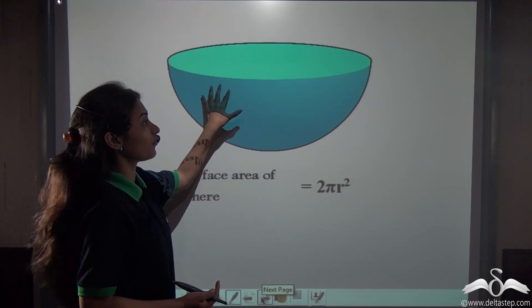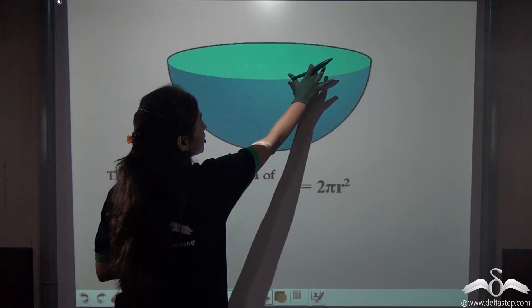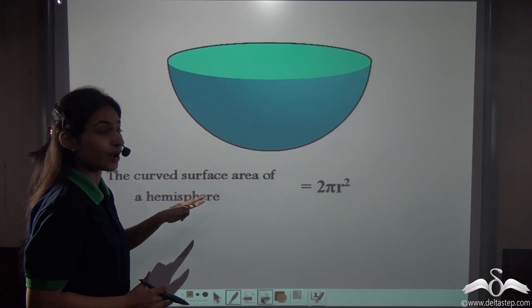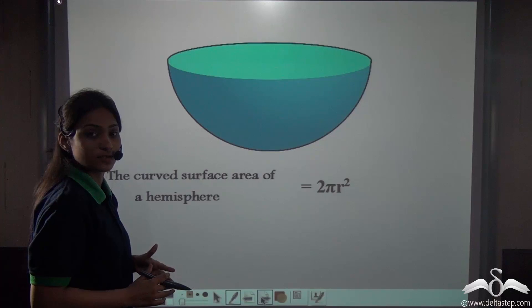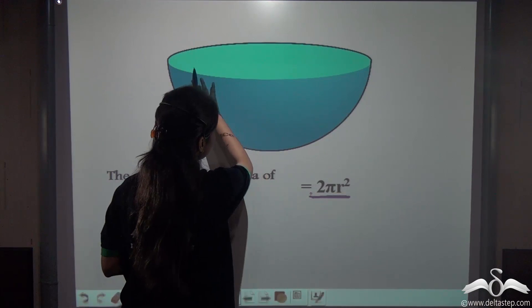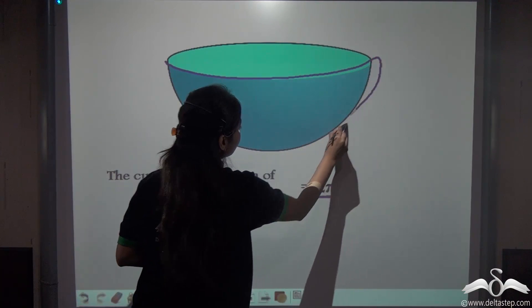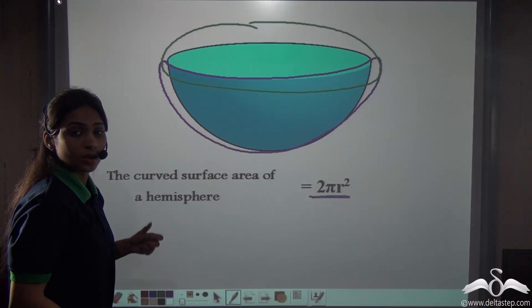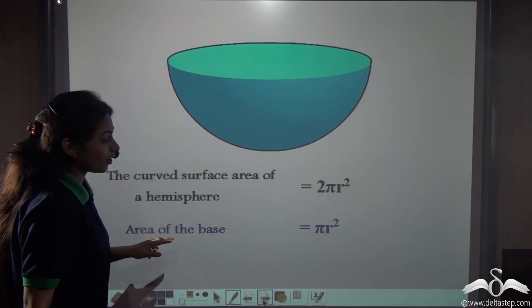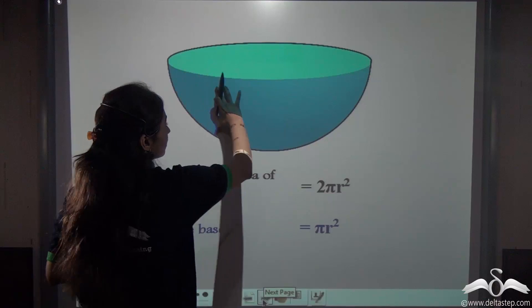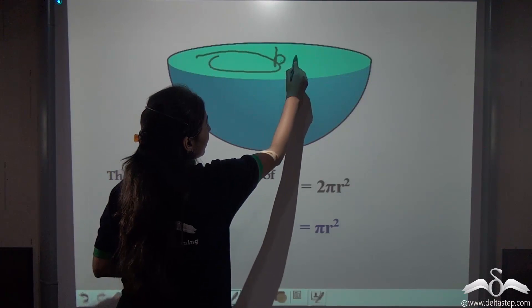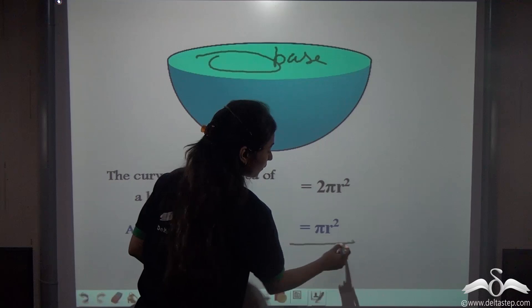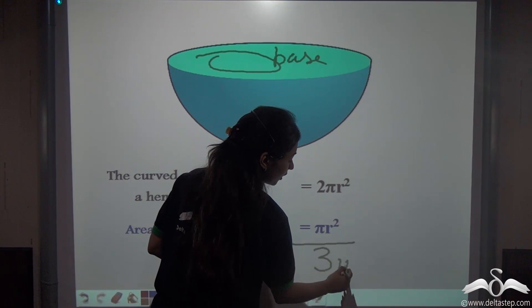But do you think this curved surface area is enough to describe the total surface area of a hemisphere? What about the light shaded part? This also counts as the surface of the hemisphere. The curved surface area is 2πr², and the light shaded part is the area of the base, which is a circle. The area of a circle is πr². So, to find the total surface area of a hemisphere, we add both: 2πr² + πr² = 3πr².